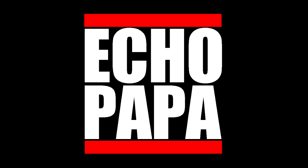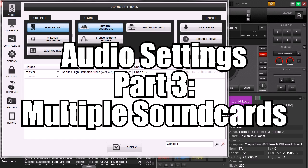Hey everybody, it's Echo Papa and welcome to part 3 of our audio settings where we're going to talk about multiple sound cards.